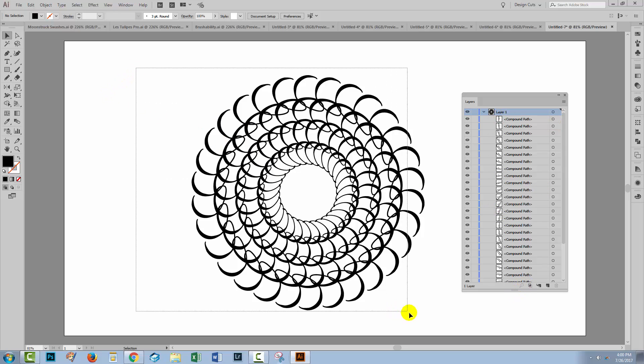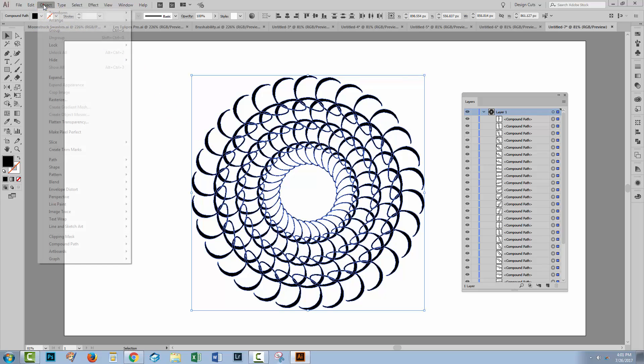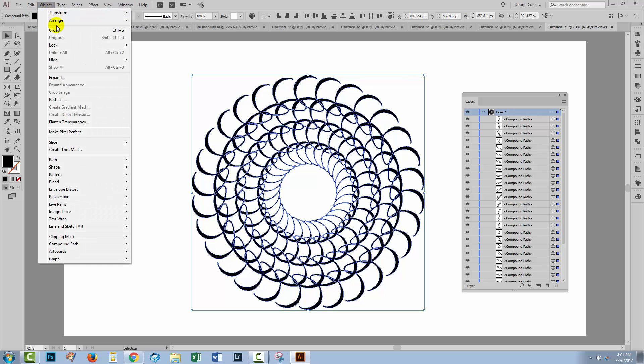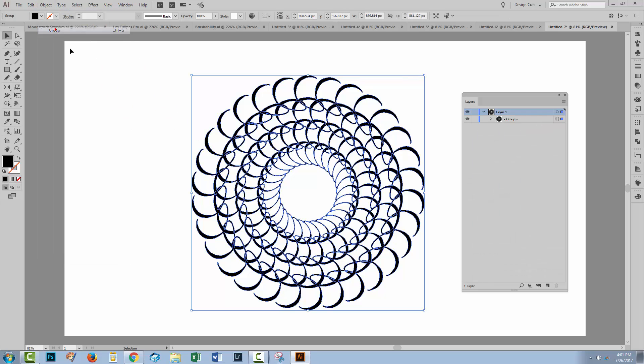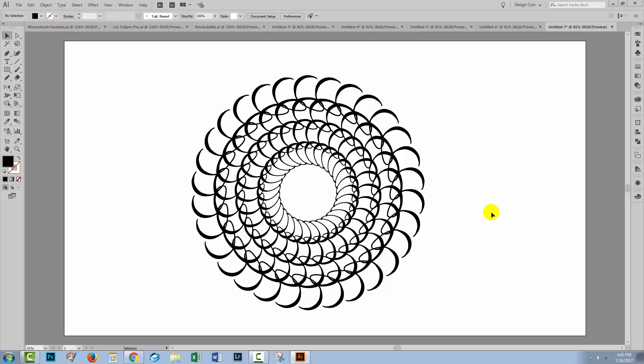So what I'm going to do now is select over everything. If I want to keep everything neat and tidy, then I'm going to choose Object Group. I hope that you've enjoyed learning these Illustrator techniques. Let us know what you think in the comments below and give us a thumbs up if you like this tutorial. Until next time, my name's Helen Bradley for Design Cuts.